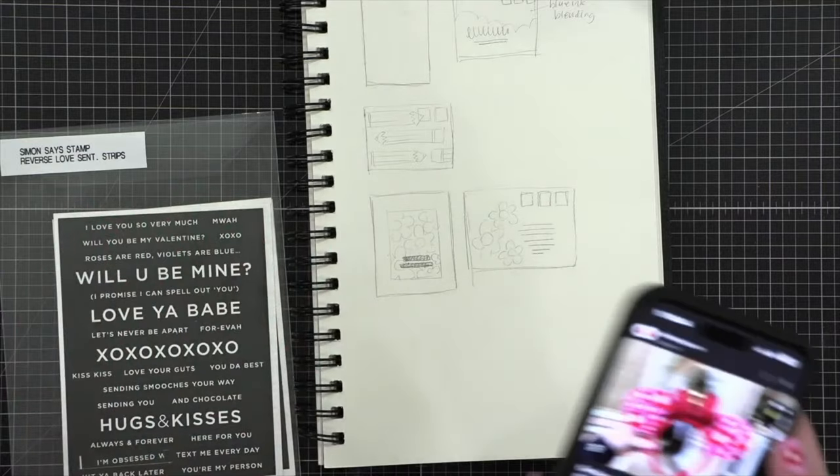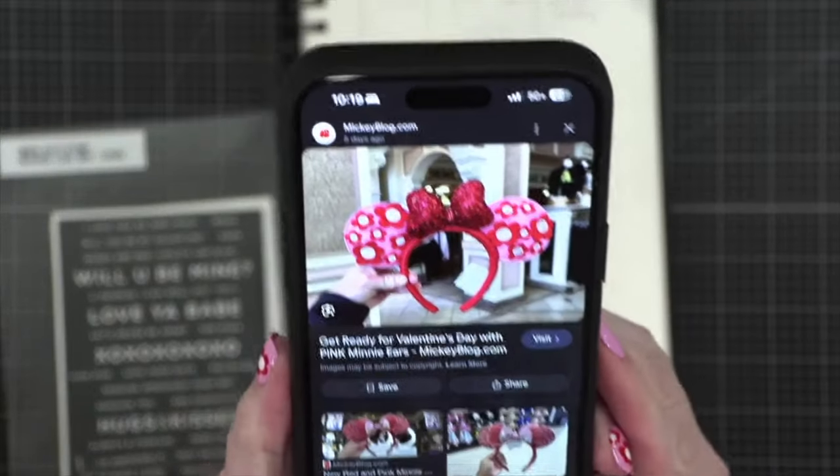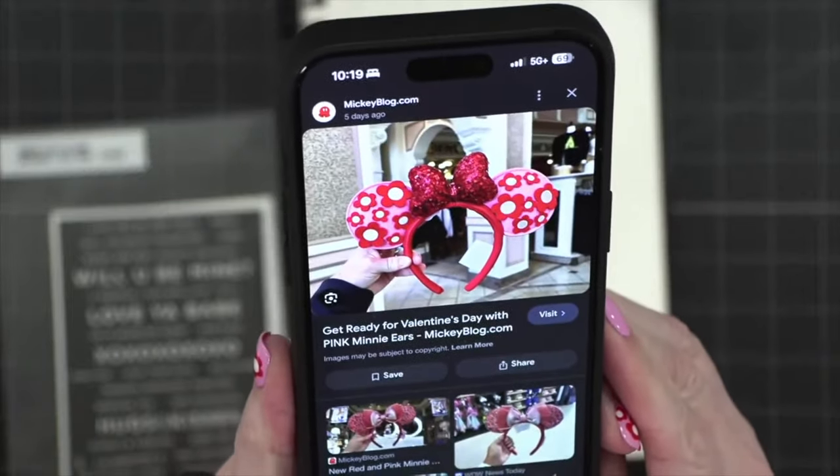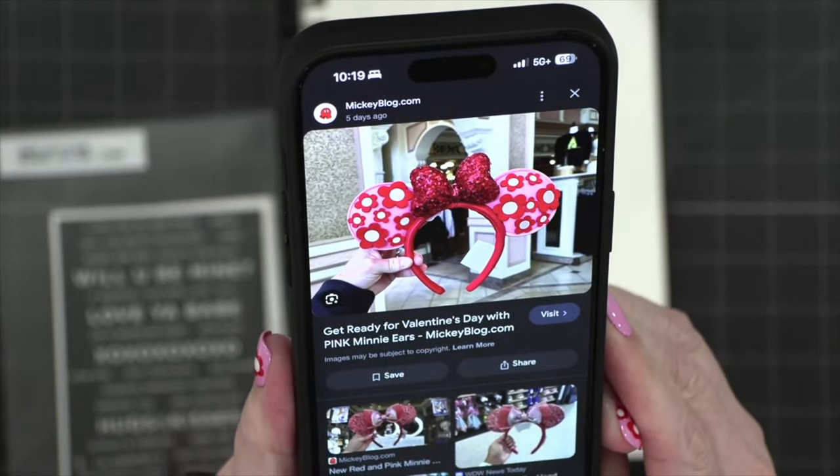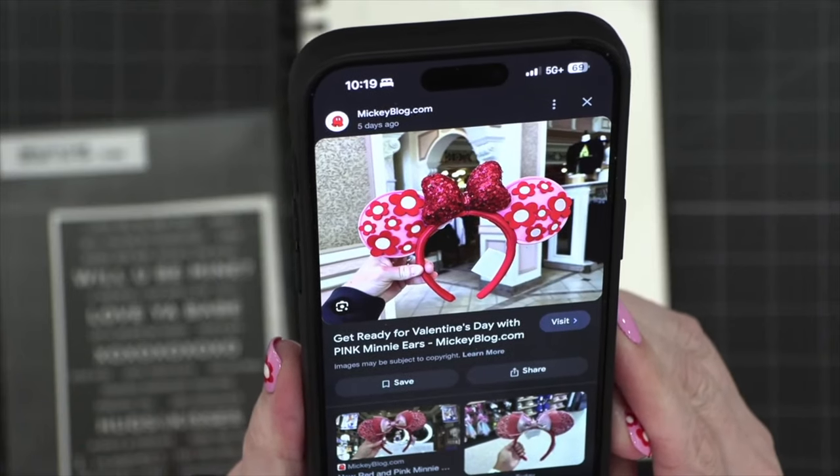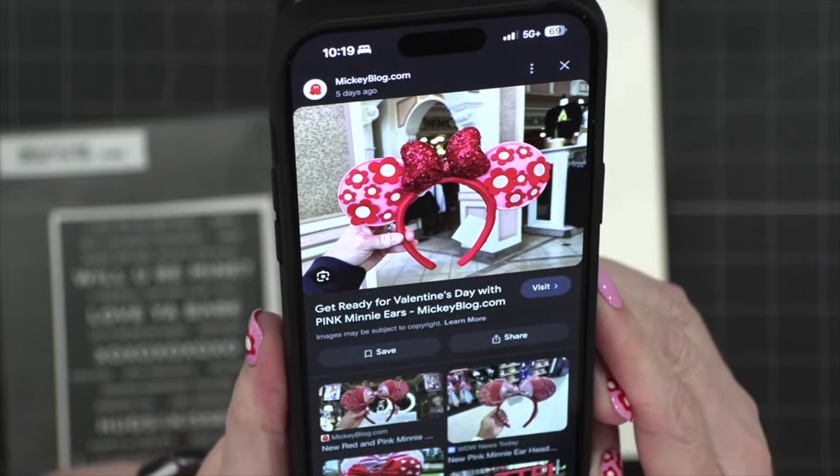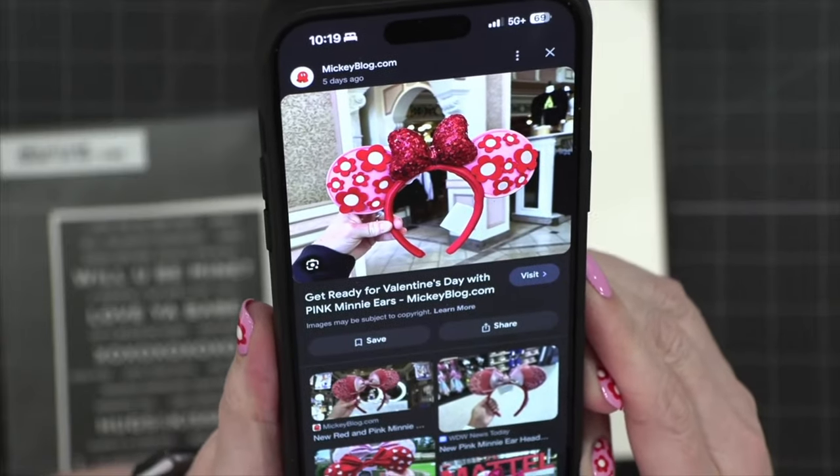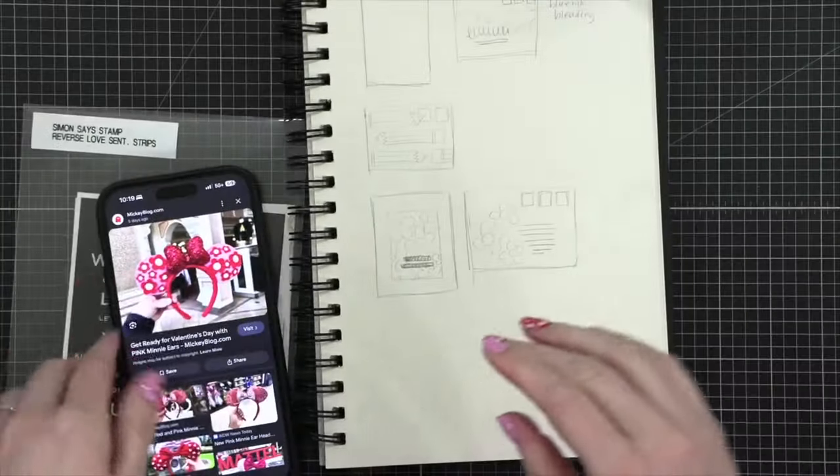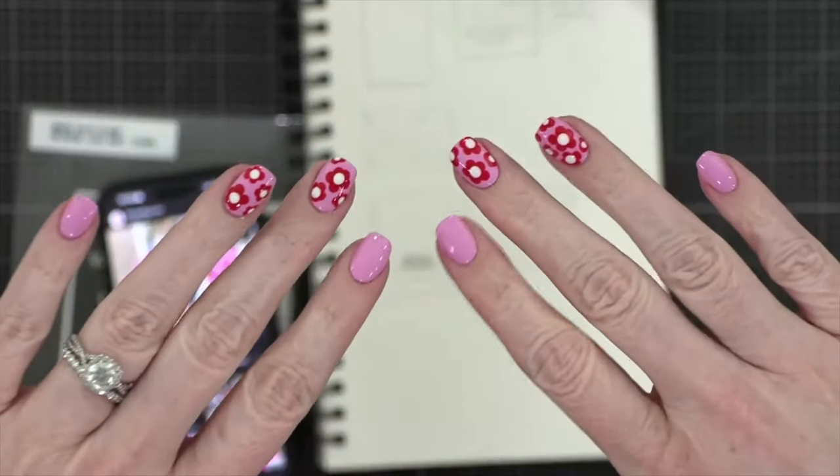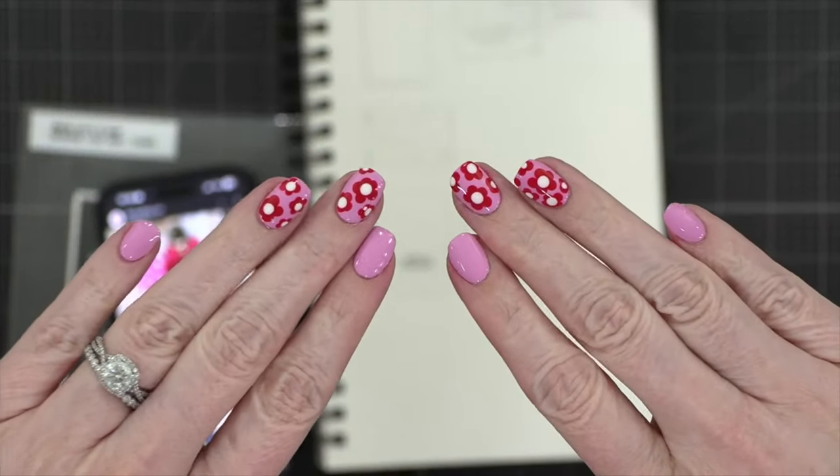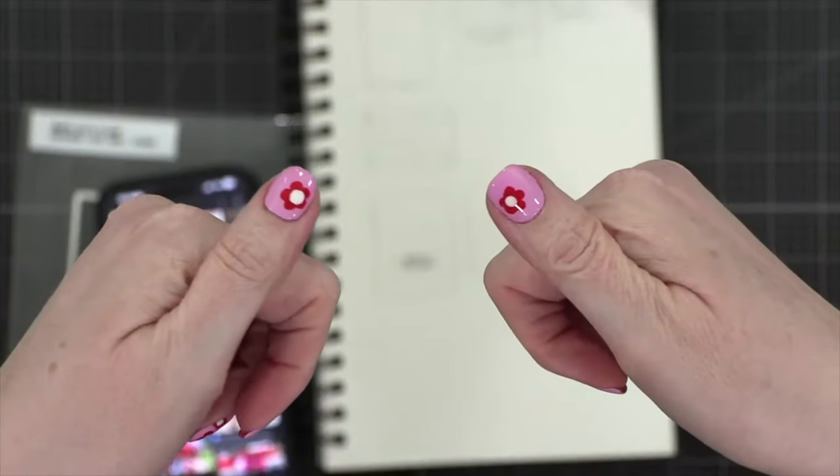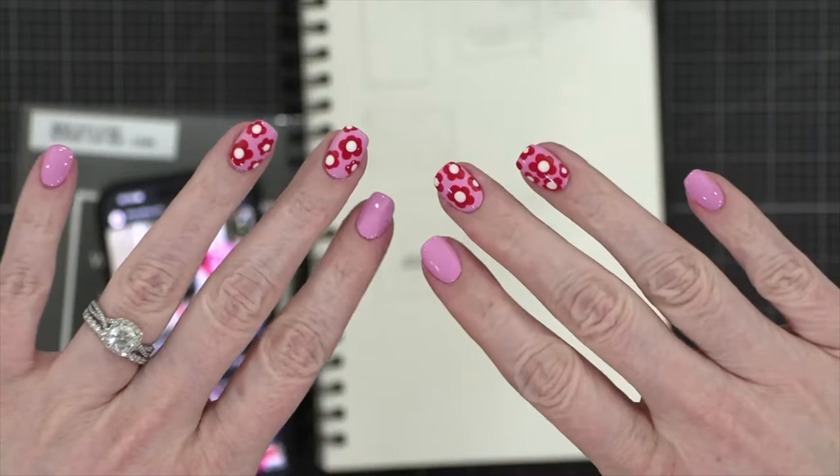Hello everyone, Christina here. Welcome back for mail art number 11 for the month of January, 2024. Today's card and envelope are inspired by this set of mini ears that I saw at Disney World last week. I absolutely loved these playful red flowers with white centers on top of a pink background, so much so that I made my nails look exactly like that. After I did my nails with this design, I said, you know what, I love it so much, I'm gonna need to take it one step further.